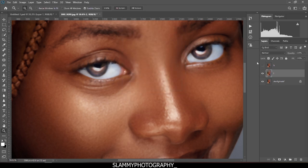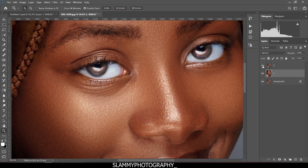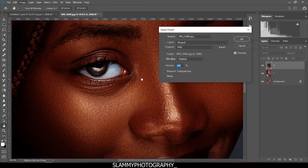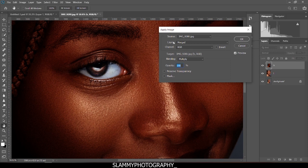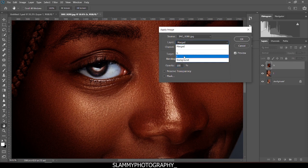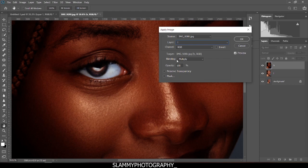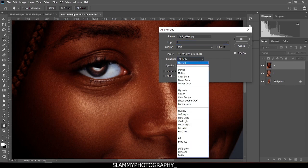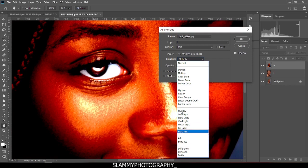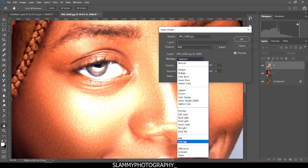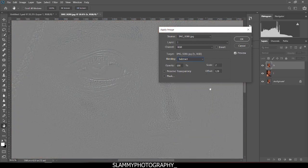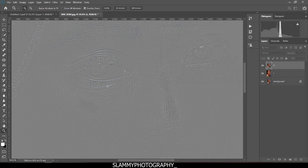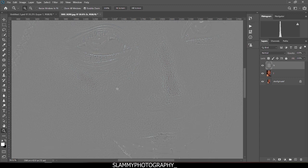We're going to turn on the H layer right now, then come to Image, come to Apply Image. On the layer, we're going to come to Merge and change it to L. Now the blending, we're going to change the blending to Subtract. The scale should be 2 and offset should be 128.